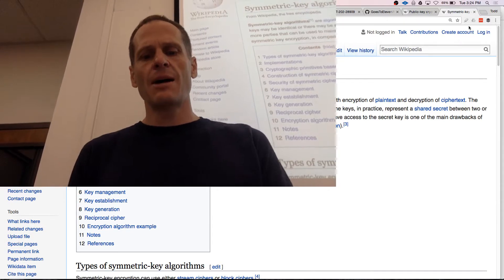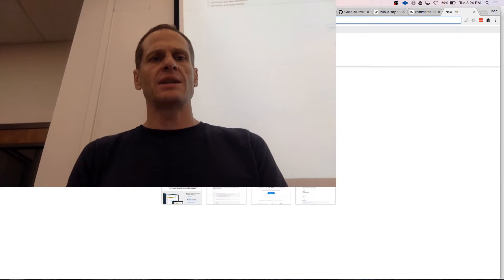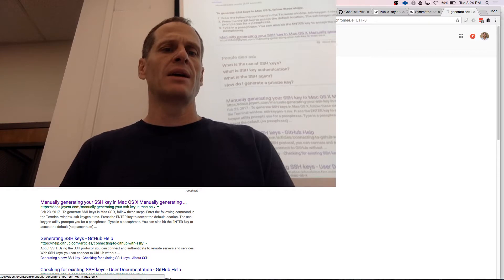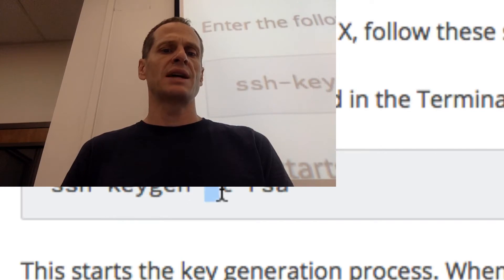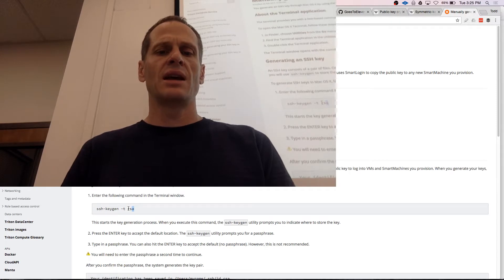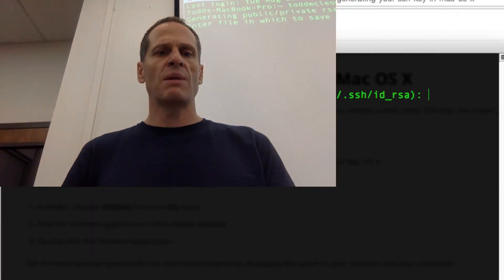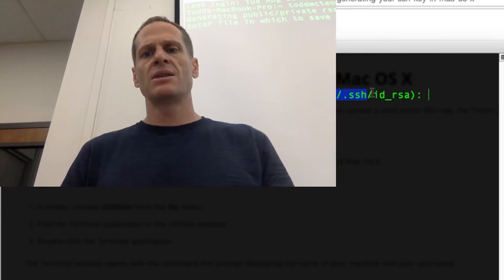To set up SSH, I go on the internet and search 'generate SSH key Mac.' I'm going to generate an SSH key on a Mac, which is basically just entering a command at the terminal: ssh-keygen -t rsa. That'll generate an SSH key. I go to my terminal, enter that command, and it says 'generating public private key pair.' It's going to be put at users/ToddMcCloud/.ssh with the file ID_RSA.